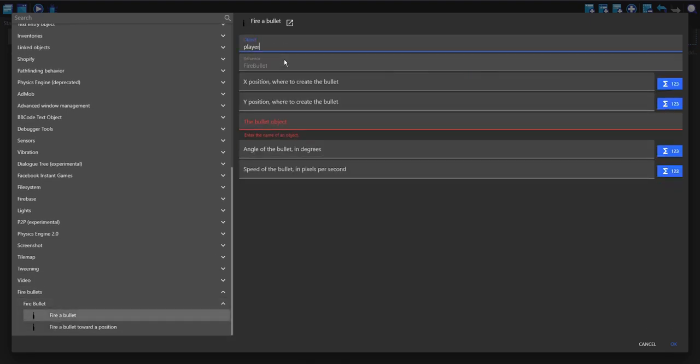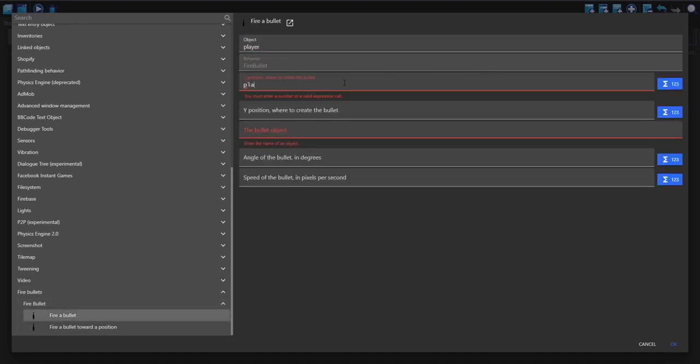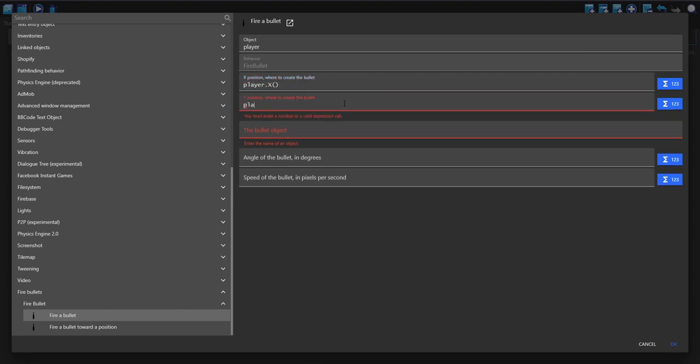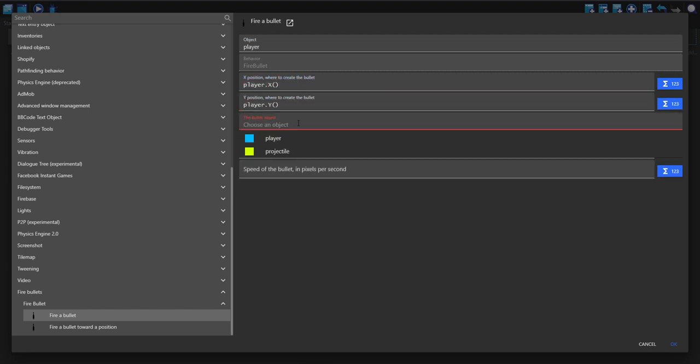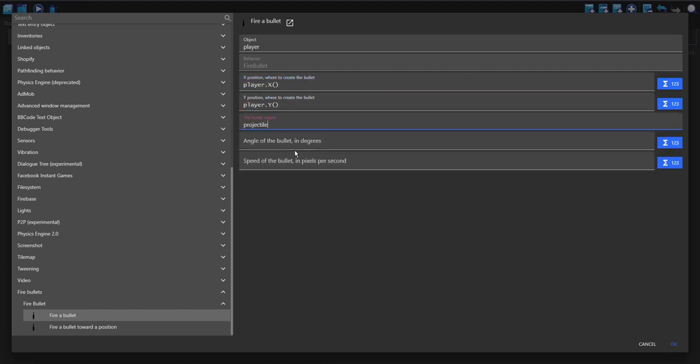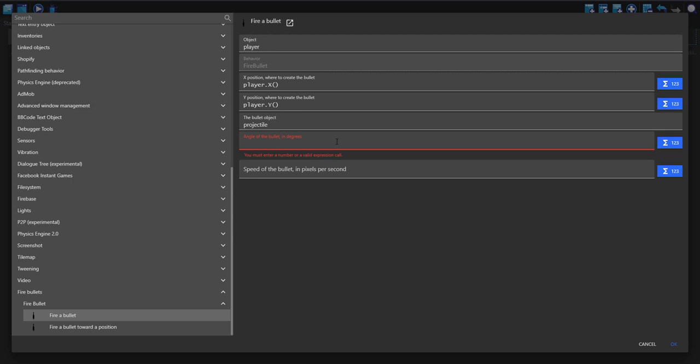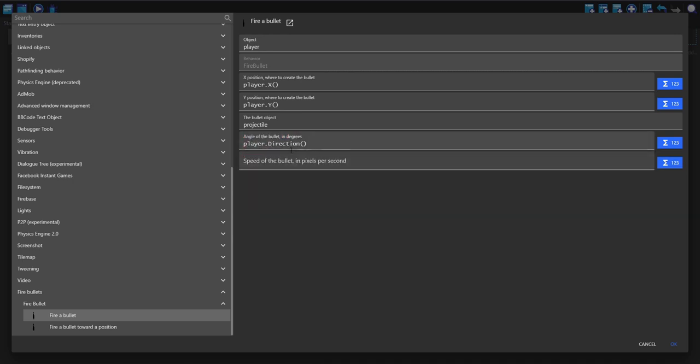This is going to be the player. The x position is going to be player.x, the y position is going to be player.y, and the bullet object is going to be projectile. Angle of the bullet I'm just going to choose player.direction but you can do it however you want.